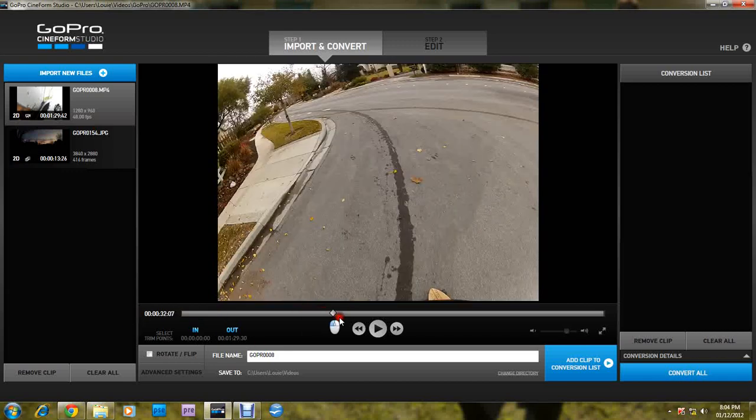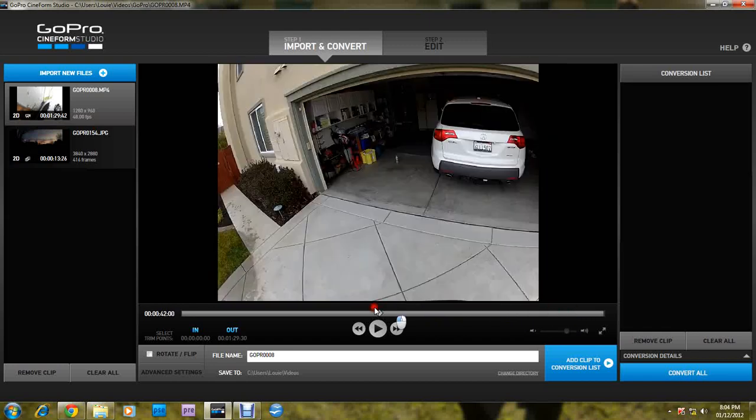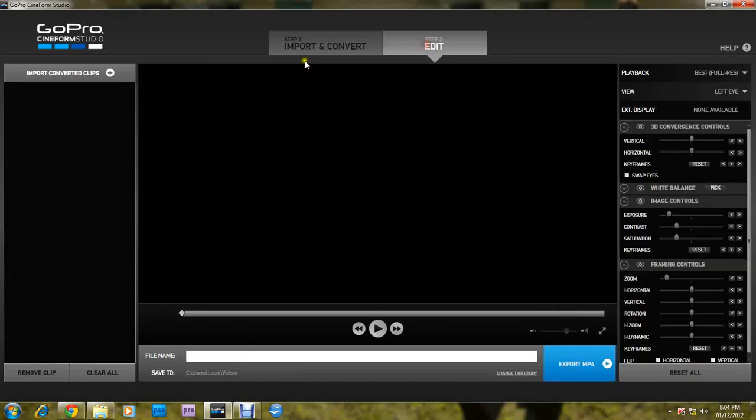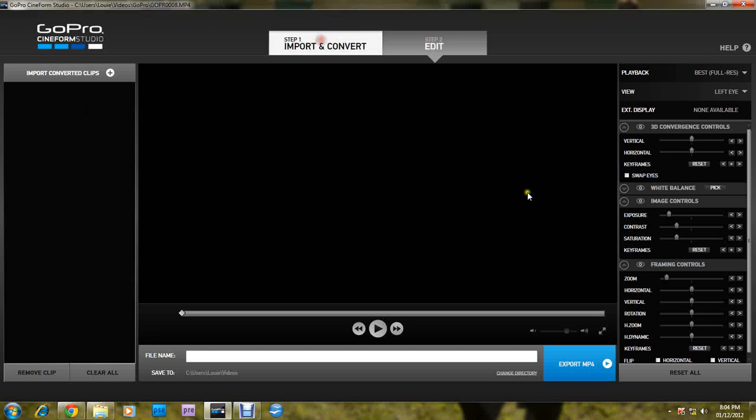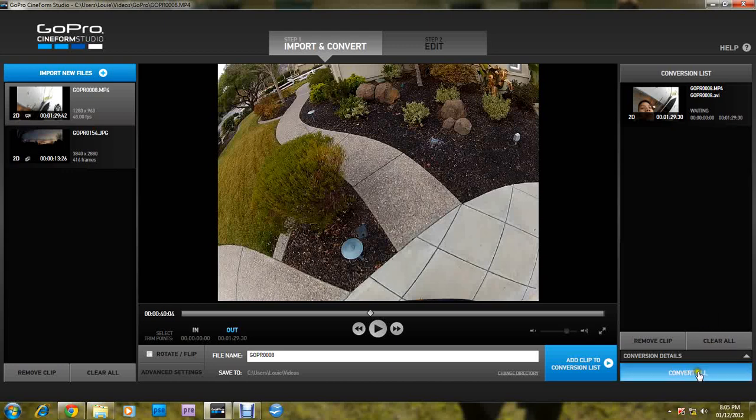So once you get the settings you want, you want to edit. But as you see, there's none of your clips here, so you want to go import and convert. Add clip to conversion. Convert.